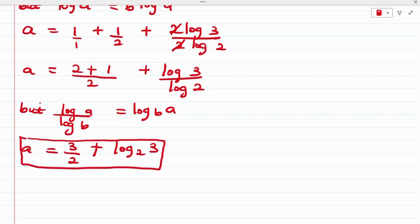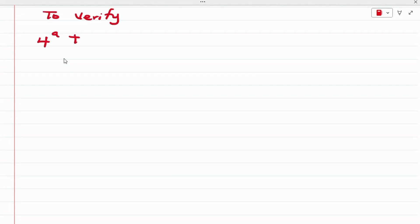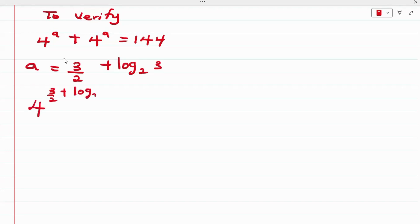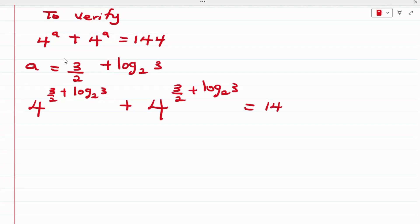Now we are going to verify this to see if our answer is correct. Our original equation is 4 raised to the power of A plus 4 raised to the power of A equals 144, where A equals 3/2 plus log base 2 of 3. Applying this, we have 4 raised to the power of (3/2 + log₂3) plus 4 raised to the power of (3/2 + log₂3) equals 144.